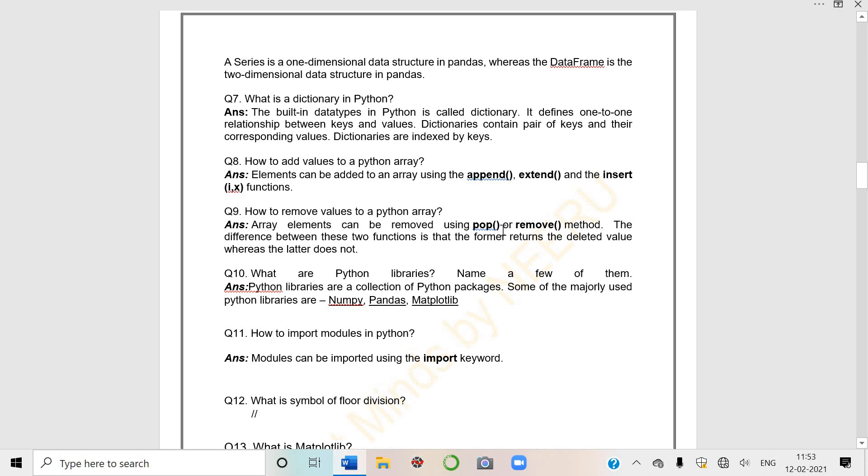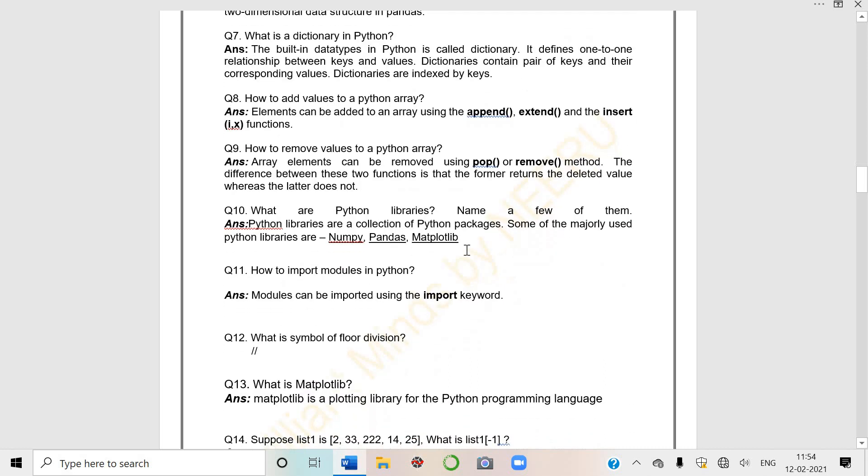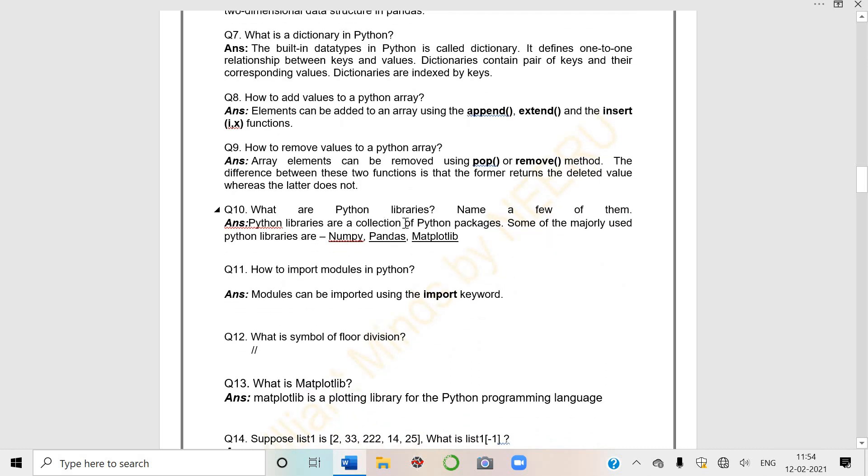How to add values to a Python array? Elements can be added using append, extend or insert. How to remove values from array? Pop method or remove method. Difference between these two is that the former, that is pop, returns the deleted value whereas the latter does not. Remove doesn't but pop shows the deleted item.